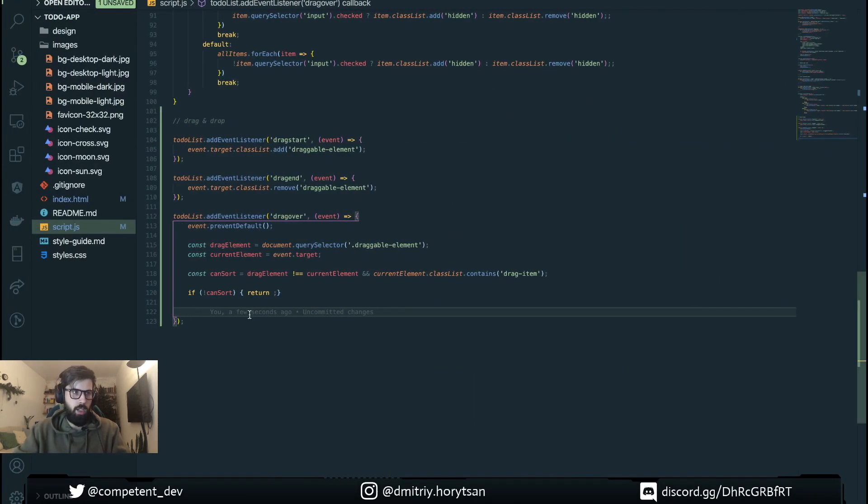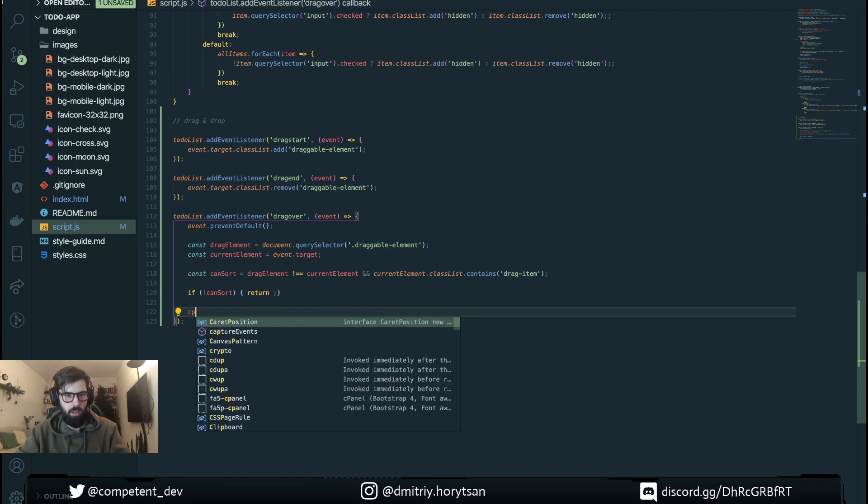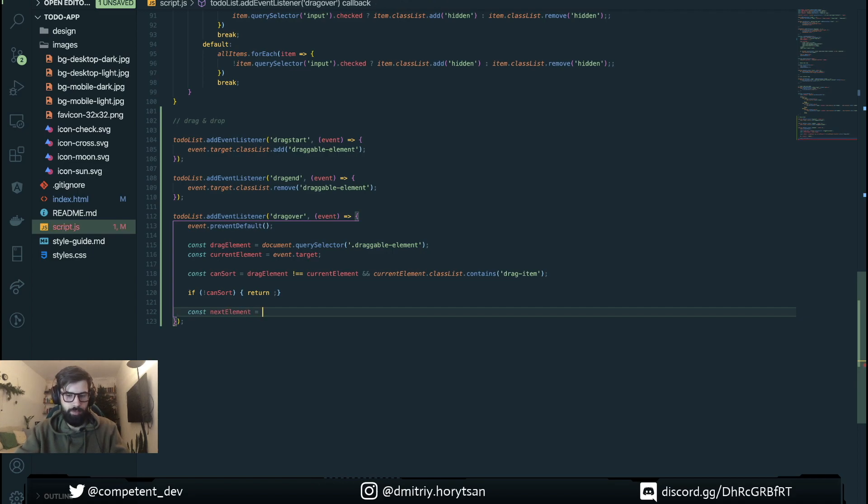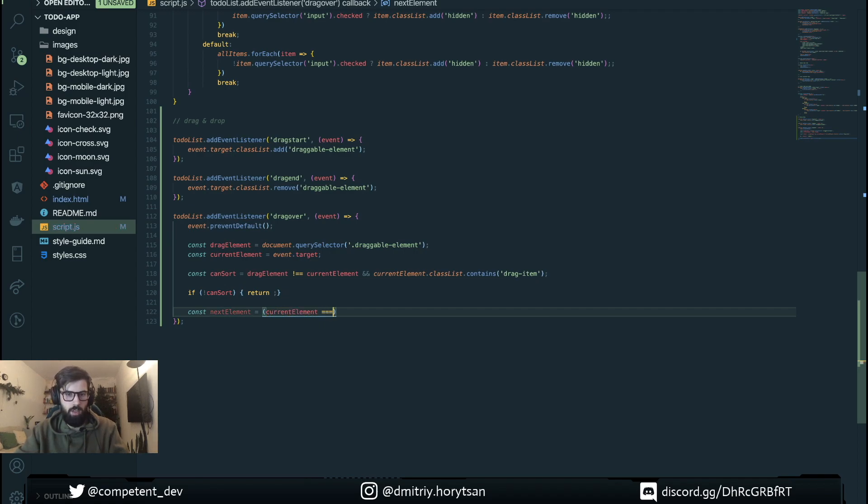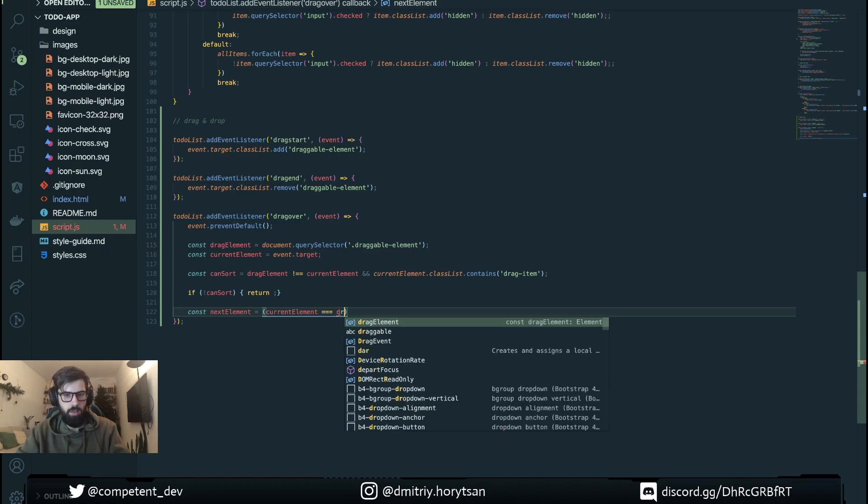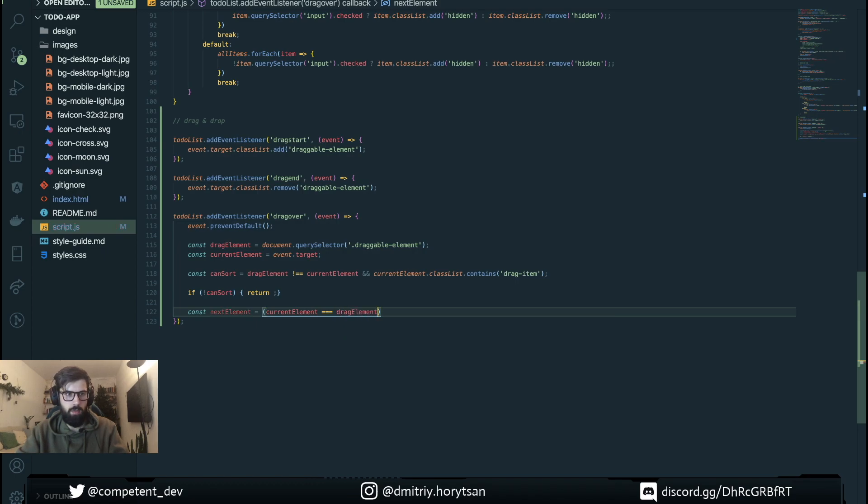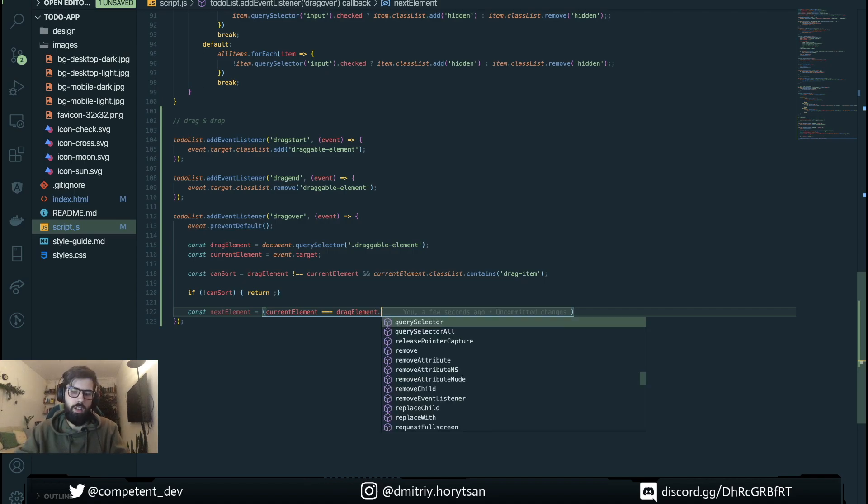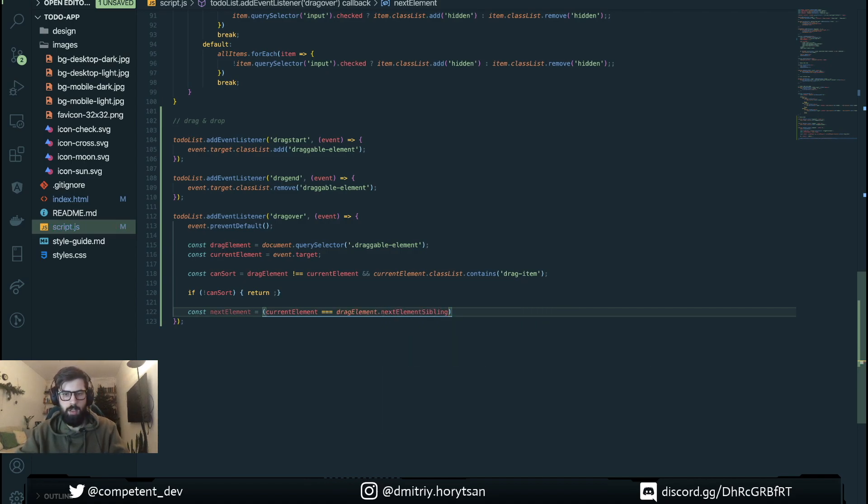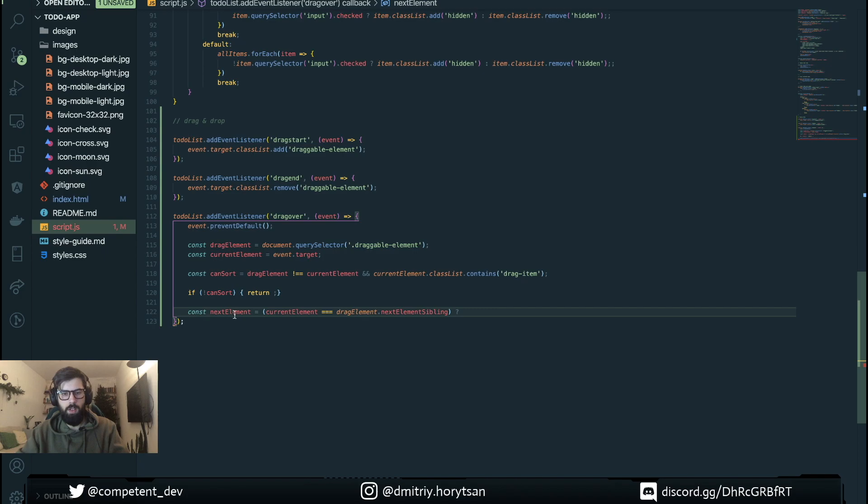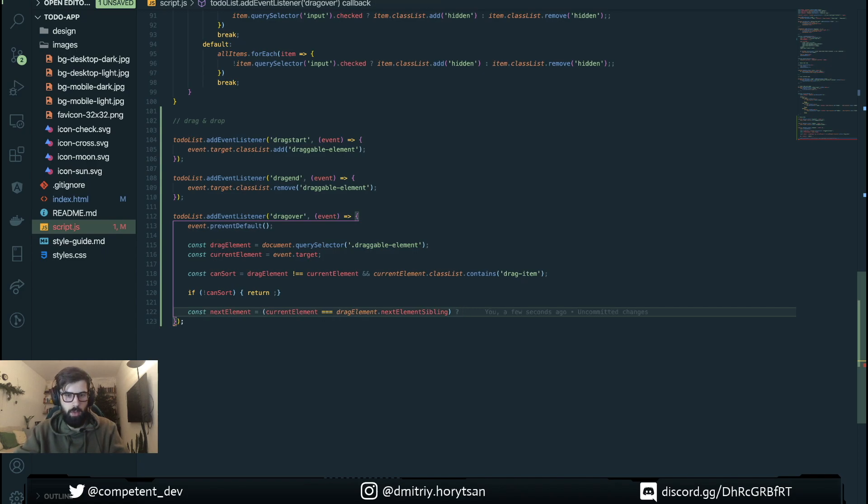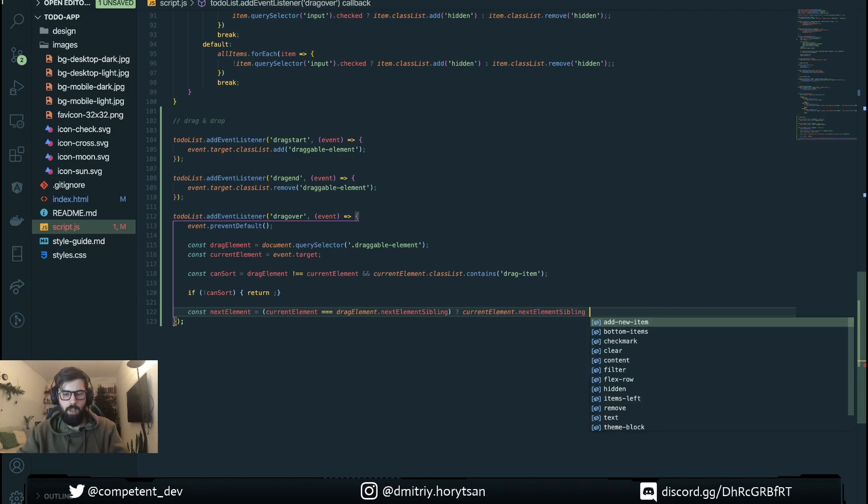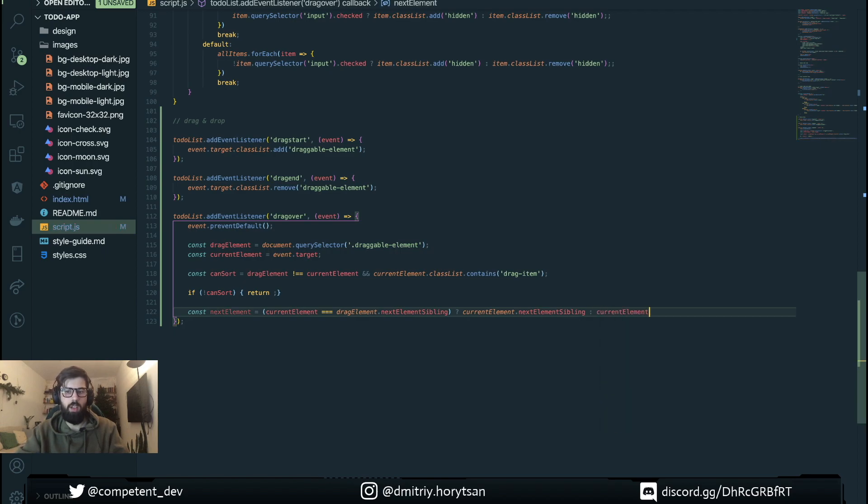We can define here next element. If this is true then our next element will be current element, otherwise just current element.